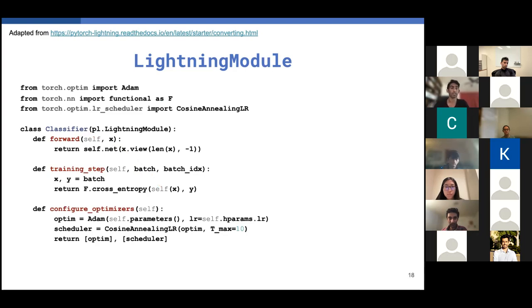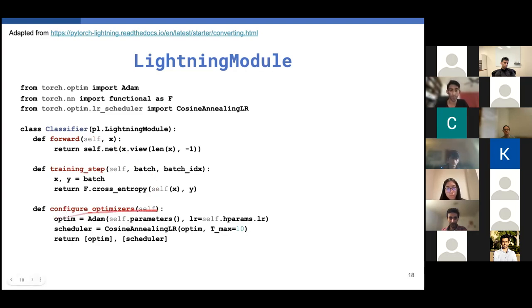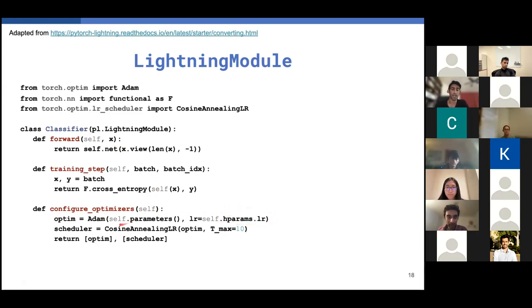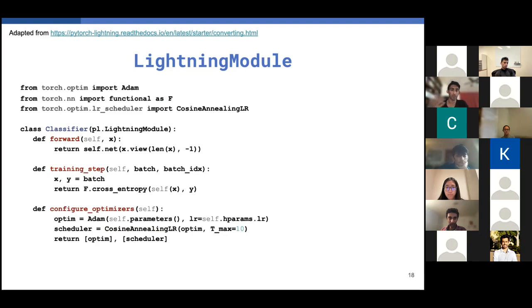And once we're done, we just have to define the optimization and the scheduling for this system. And we do so by overriding the configure optimizers flag. There's a lot of ways you can specify your optimization schedules. You can specify one optimizer, multiple optimizers, optimizers and schedulers, a bunch of different things. But in this case, we're going to stick to a simple Adam optimizer using a learning rate that you passed in through that dictionary and a cosine annealing learning rate scheduler. We're going to return those two in this format so lightning knows that we're getting an optimizer and a scheduler. And that is all of the training loop taken care of in not that much code.